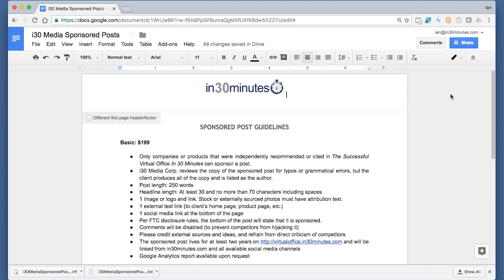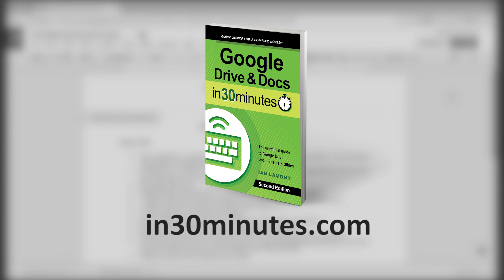For more advice on how to get the most out of Google Docs, check out my book, Google Drive and Docs in 30 Minutes, available from in30minutes.com. Thank you so much for watching.